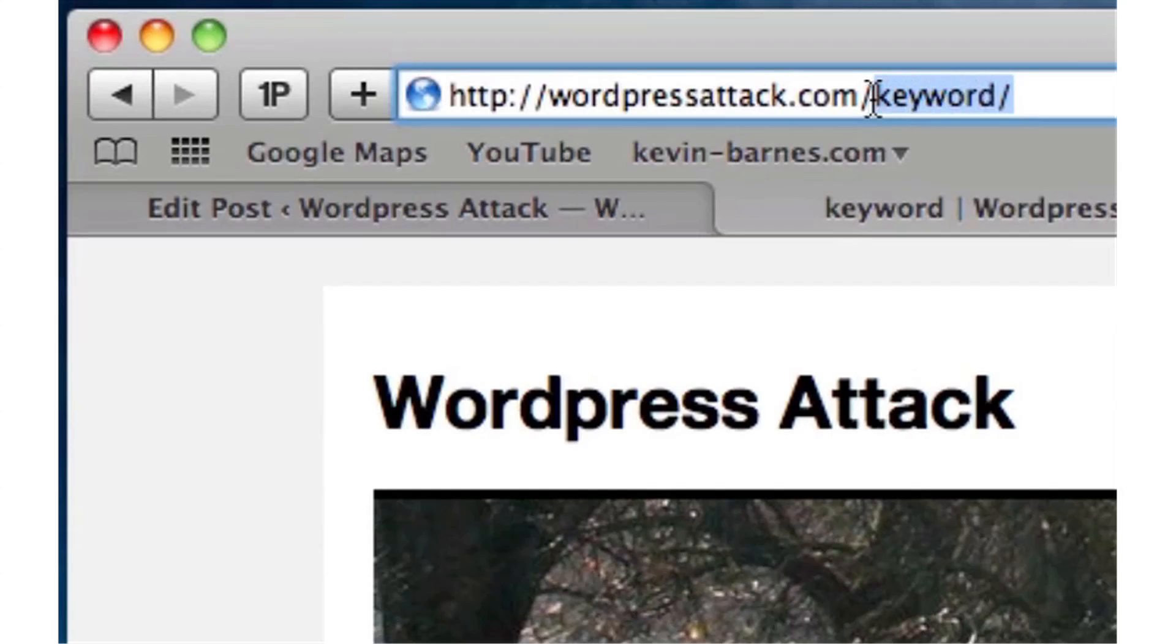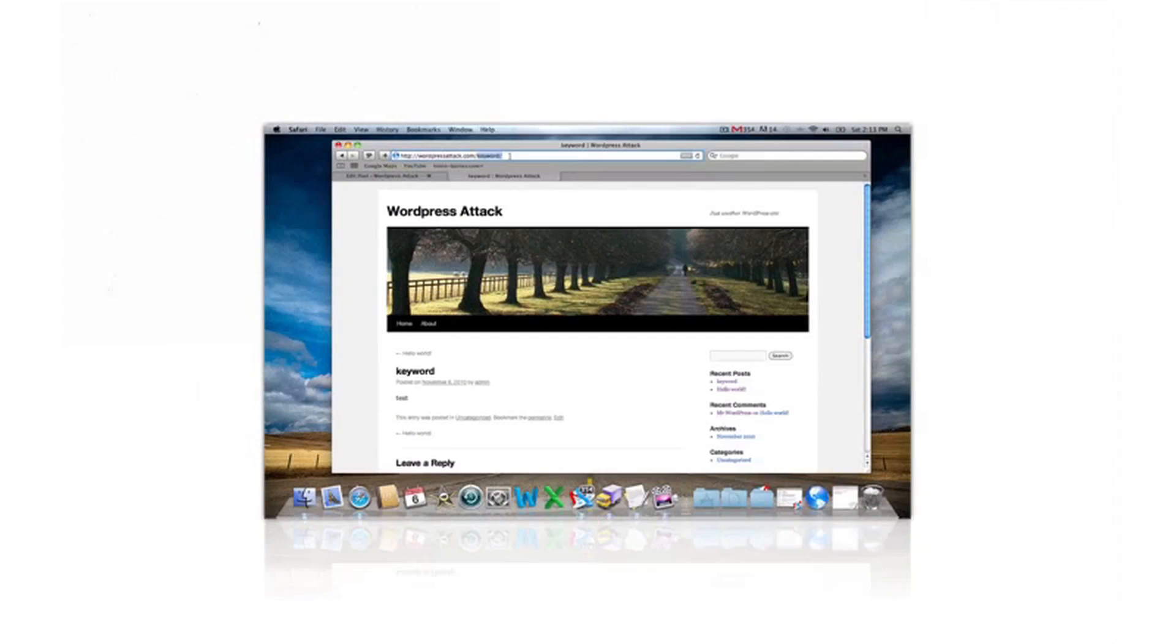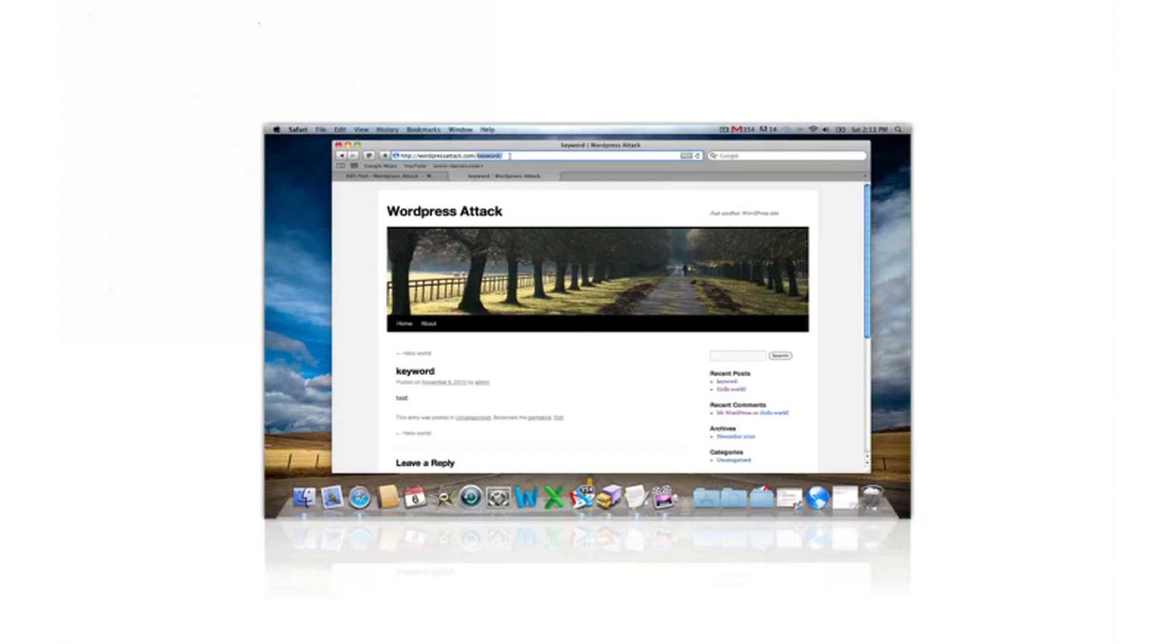in the address bar it says keyword. So this is going to greatly improve your search engine rankings. It's also going to allow the search engines to know how to rank you for the keywords you're blogging about and the content you're creating. You're going to want to make these changes to your WordPress install as soon as you possibly can.